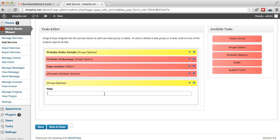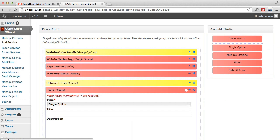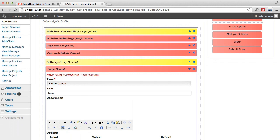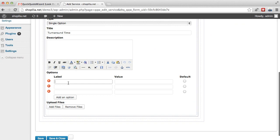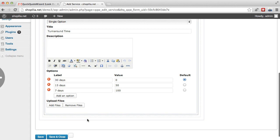And we're just going to need this delivery. And over here, I'm going to go ahead and add a single option. And I'm just going to go with delivery or maybe turnaround time. And they can select how fast they want to get the website. So let's say the default would be 30 days, and for 30 days they don't need to pay anything extra. If they want to get the website quicker in 15 days, then they'll need to pay an extra $50. And if they want to get the website done in seven days, then they'll need to pay $100. And let's just say the default would be 30 days. So I think we're done here.